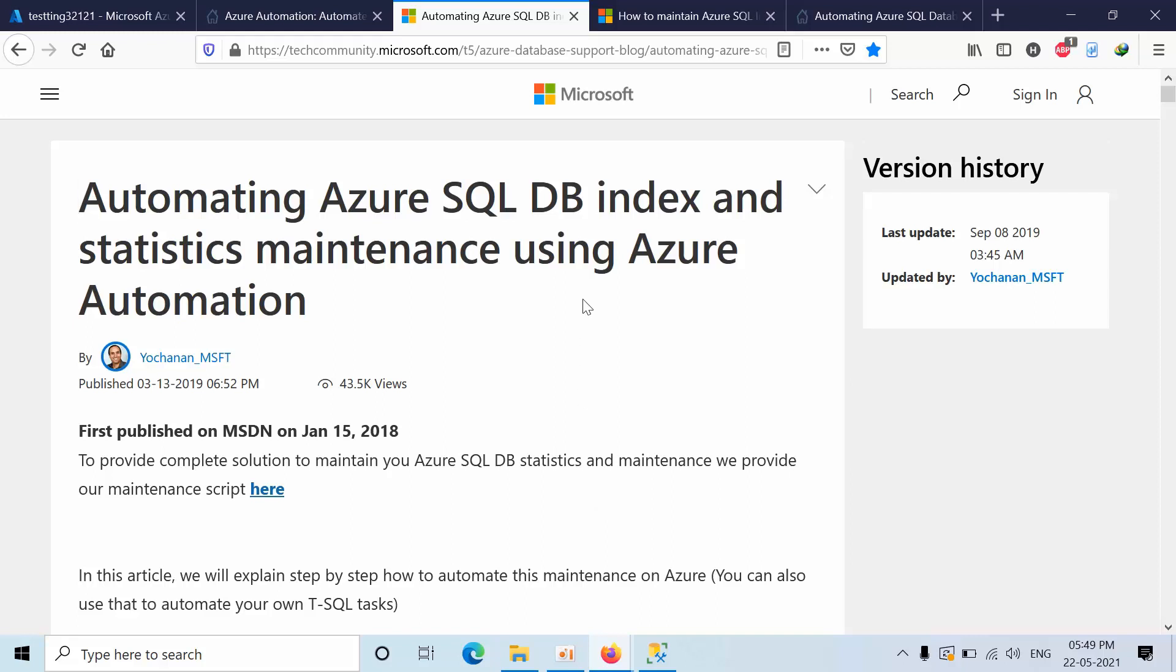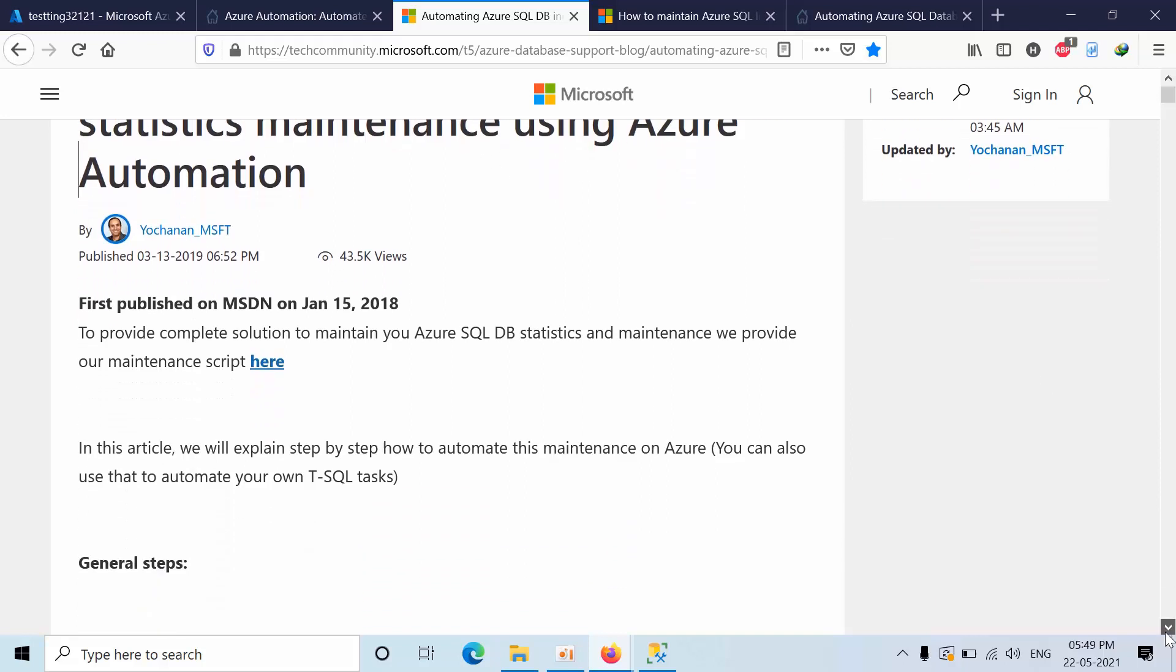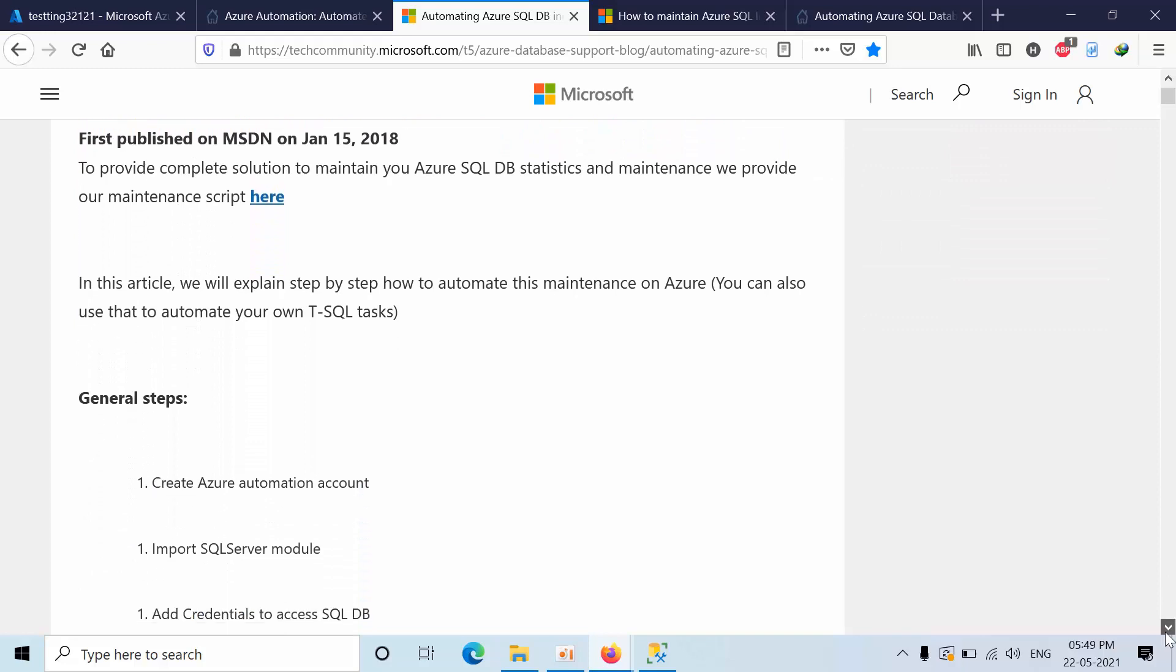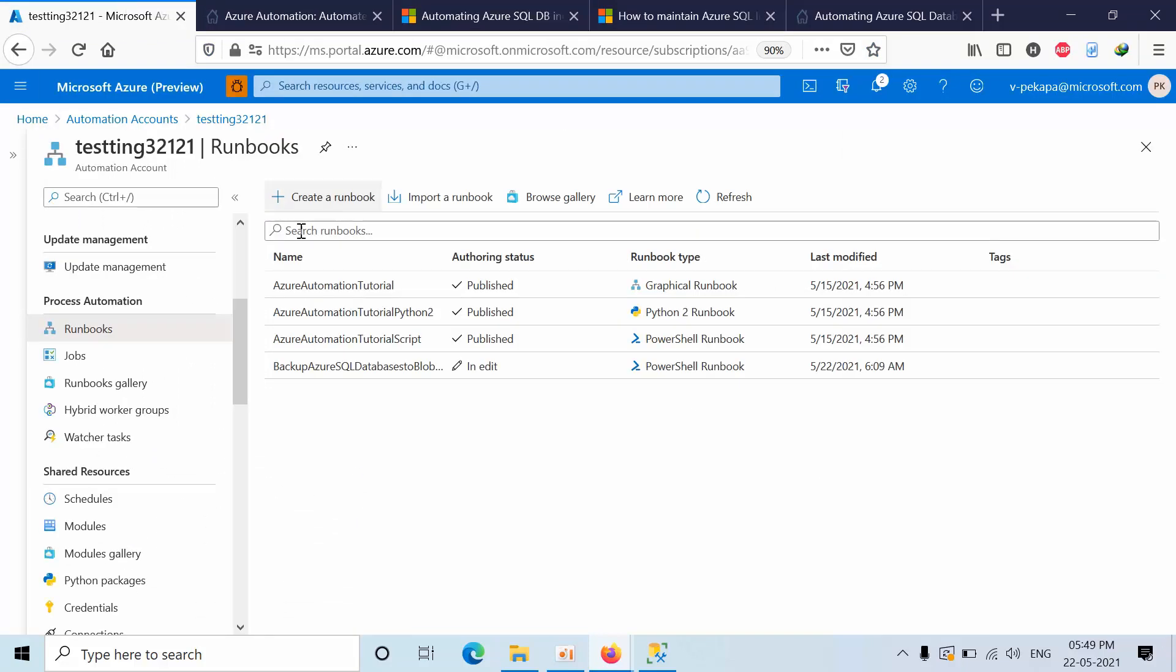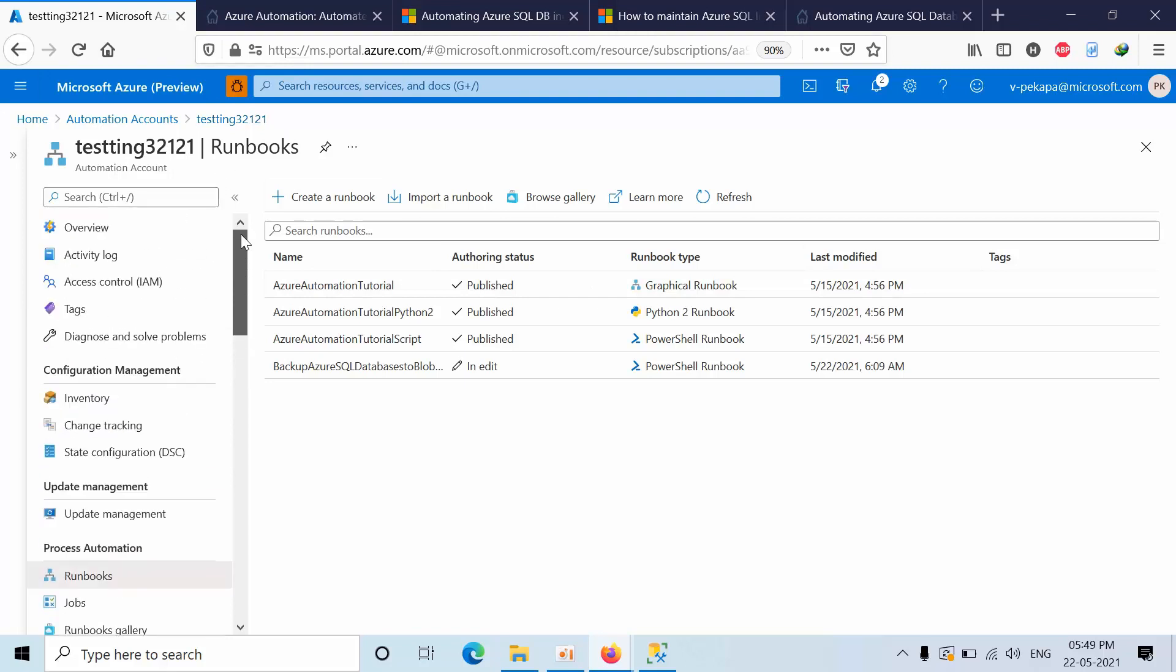For that we have an excellent article written by our PDA Yohanan. First we need to go to the automation account. I already deployed one automation account with the name testing32121.